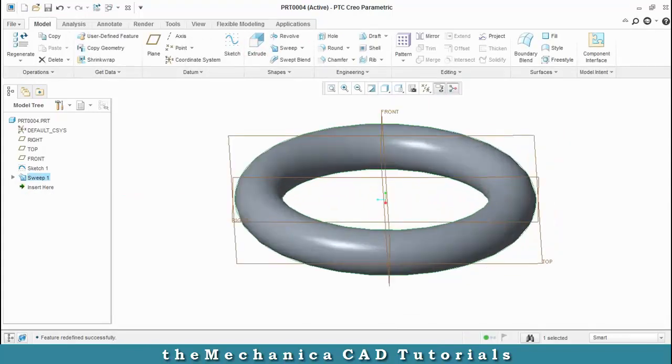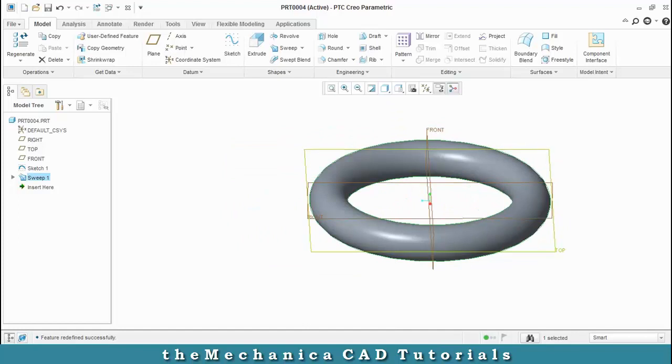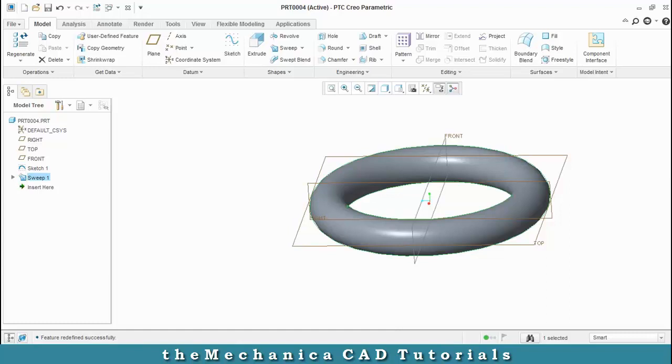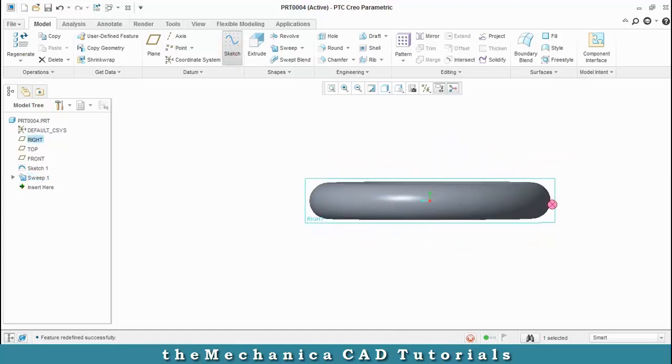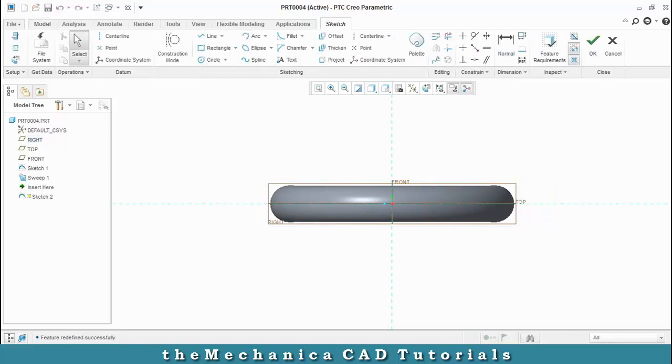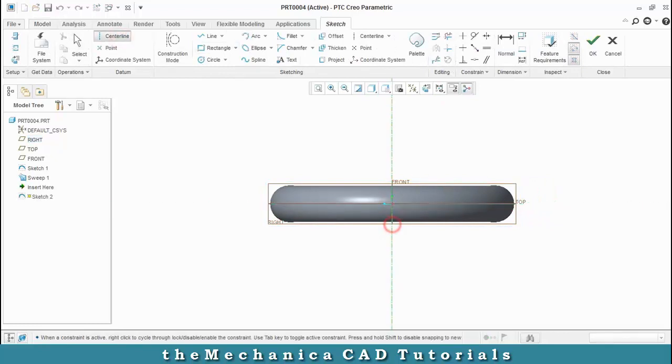Then we have to draw a center profile. So select the mid-plane and select a sketch, draw a center line which is most necessary for revolve feature and then draw the symmetric profile.